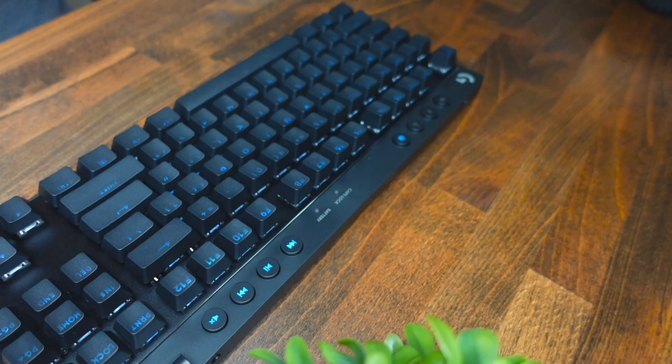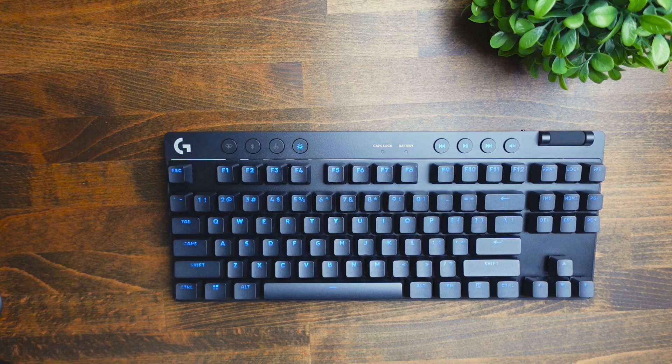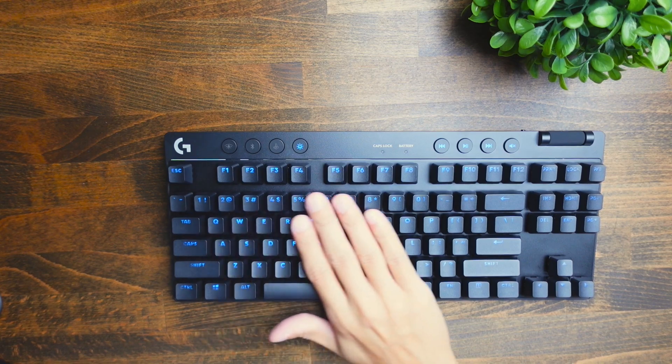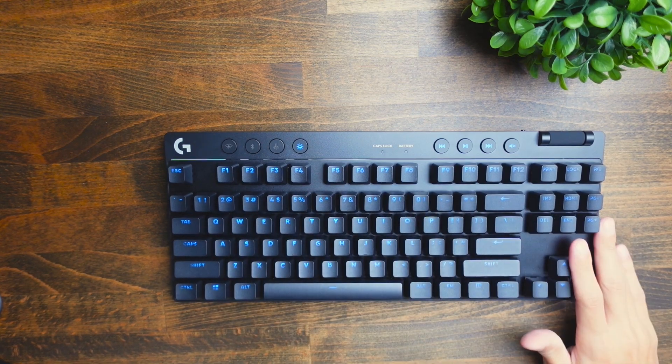Today I'm going to be running you through the Logitech G Pro X TKL Lightspeed keyboard software. This is going to be using the Logitech G Hub Pro software. So without further ado, let's jump straight into it.